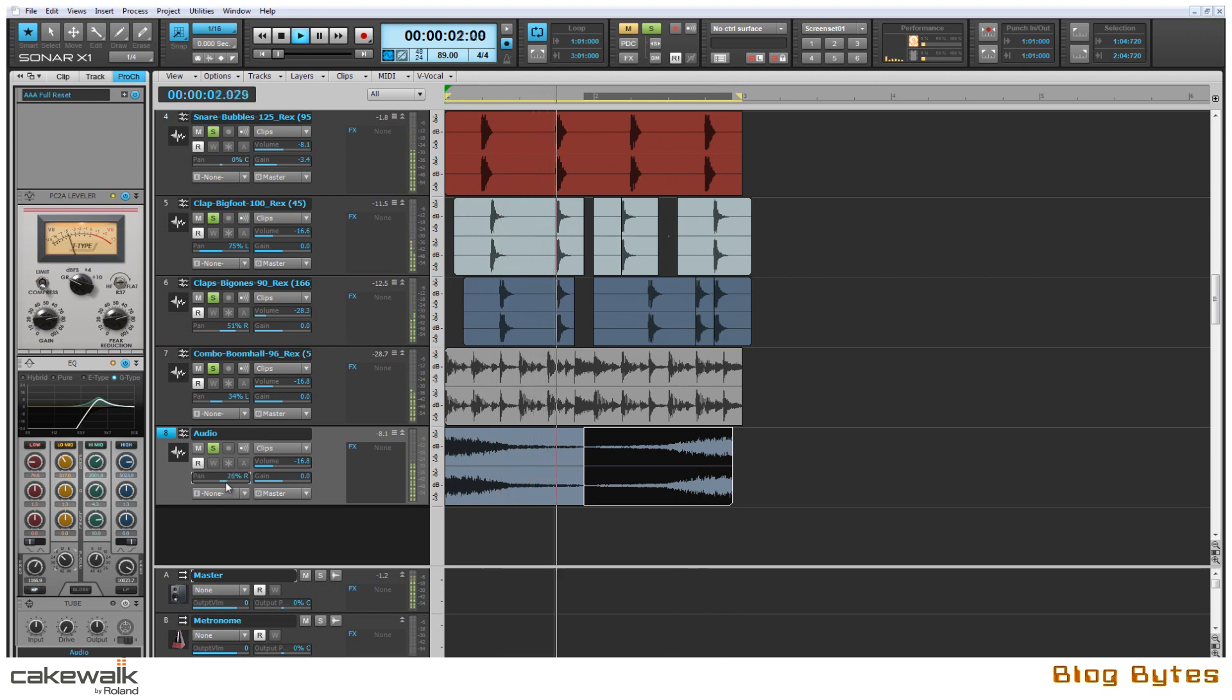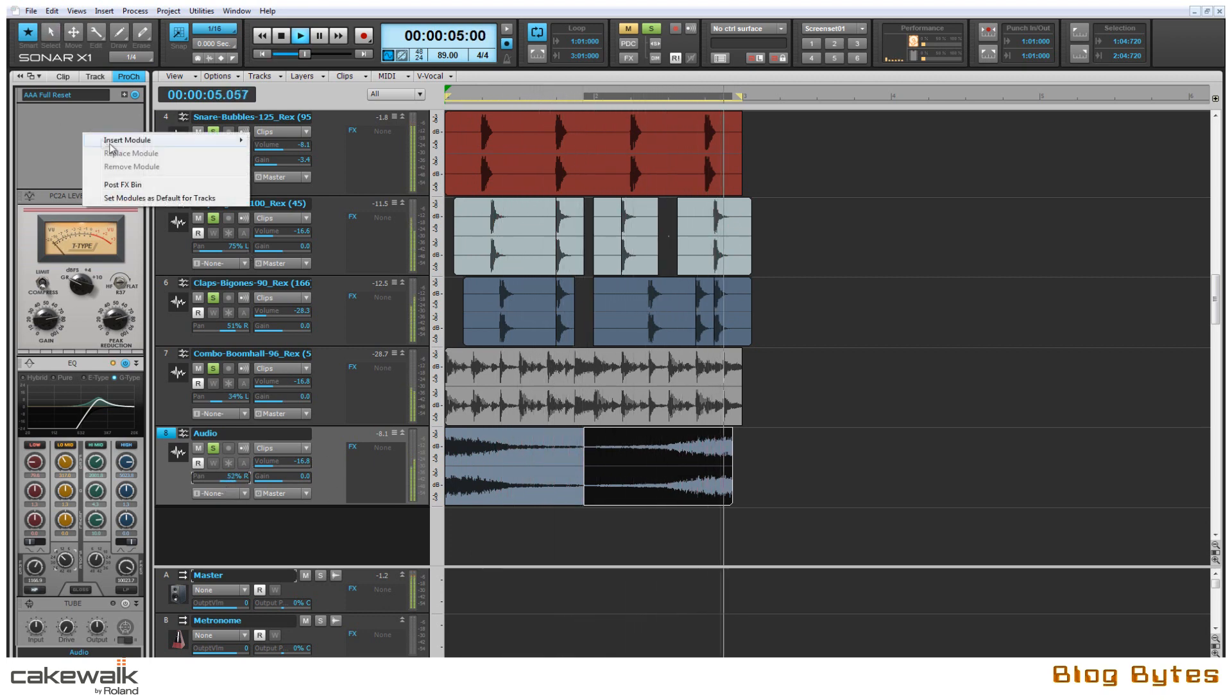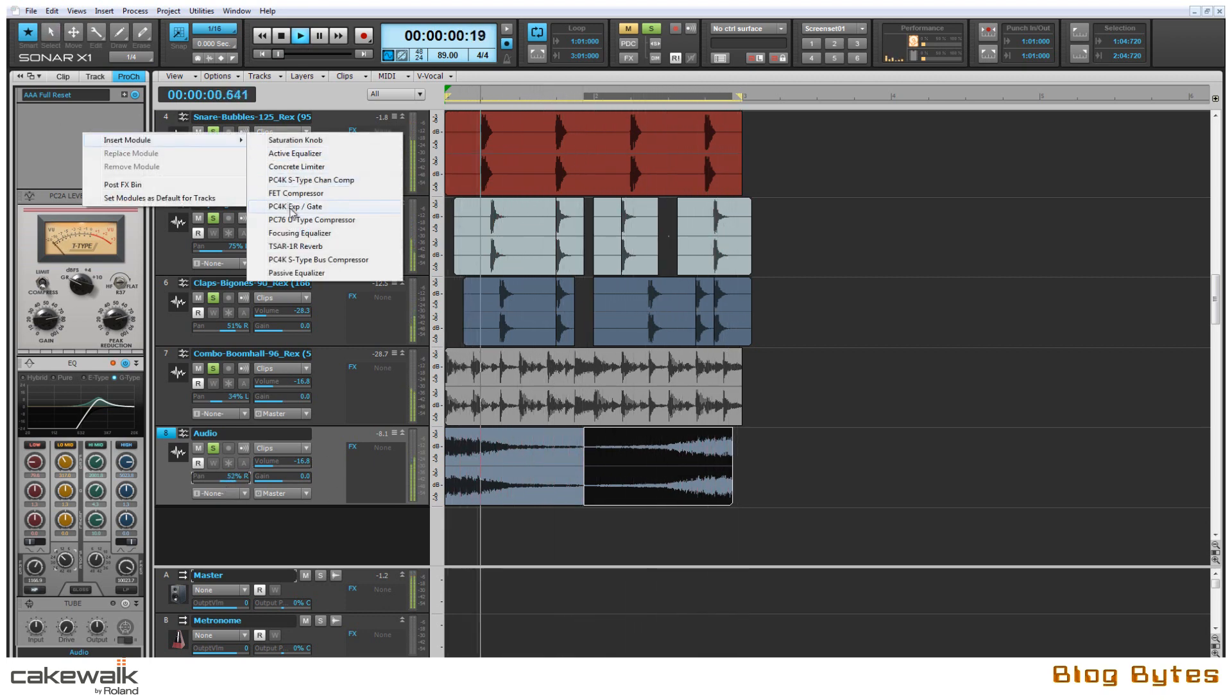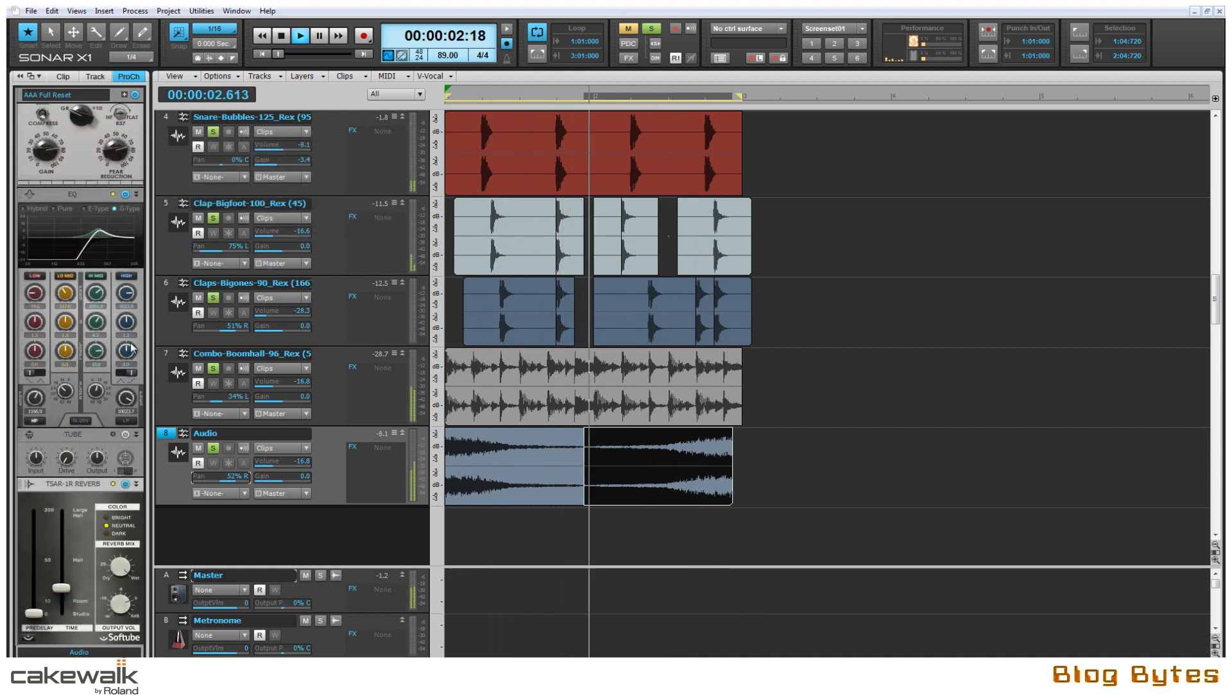After adjusting the panning and some volume to the loop I'm going to add the Softube TSAR Reverb just to add another dimension to the sound.